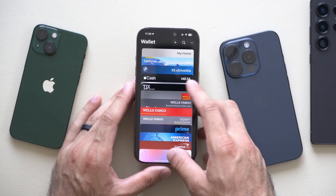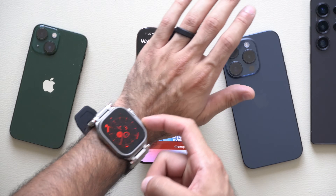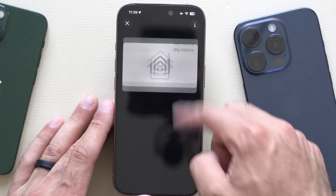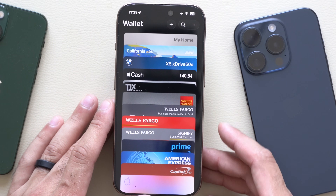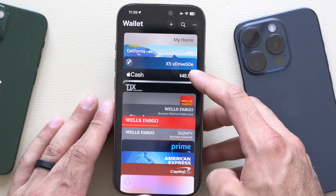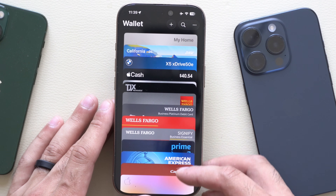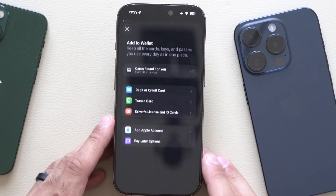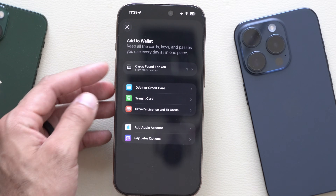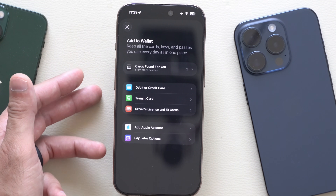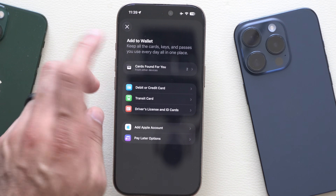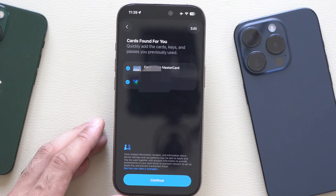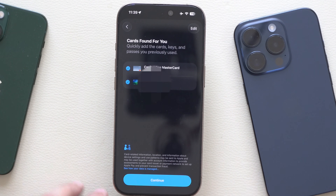So here we are — the Apple Wallet app. These are some of my cards. I have much more on my Apple Watch as well. But right here I have access to my smart home locks, my digital driver's license, a vehicle, Apple Cash, and the rest of my credit cards. To add a new credit card, simply tap plus up here. If you have third-party apps like your banking accounts, you can click on it right here and select the cards you'd like to add, then hit continue and verify with the app.